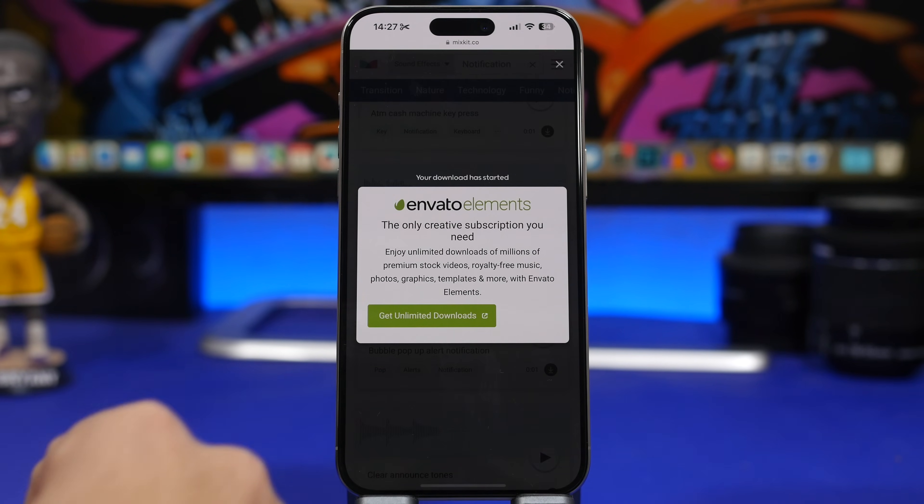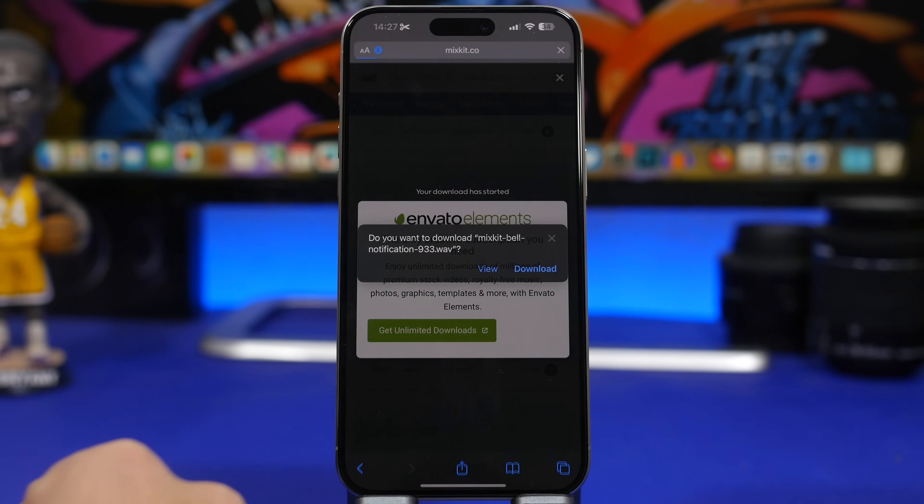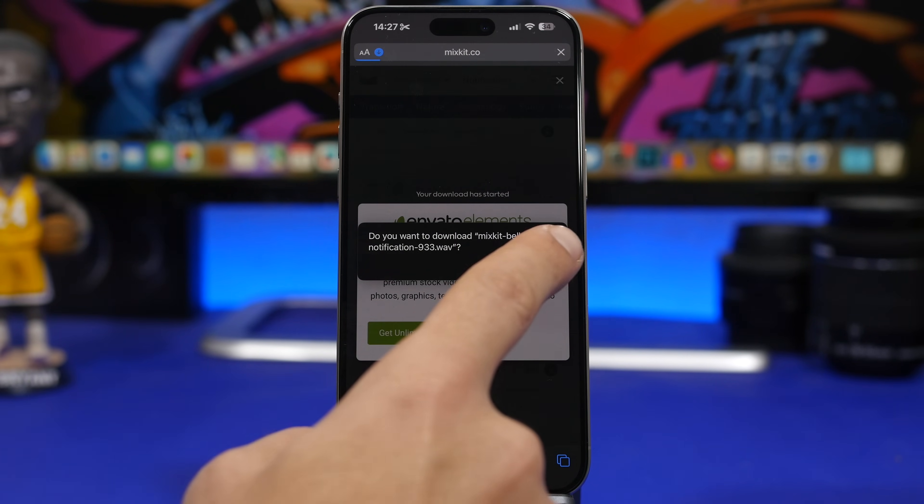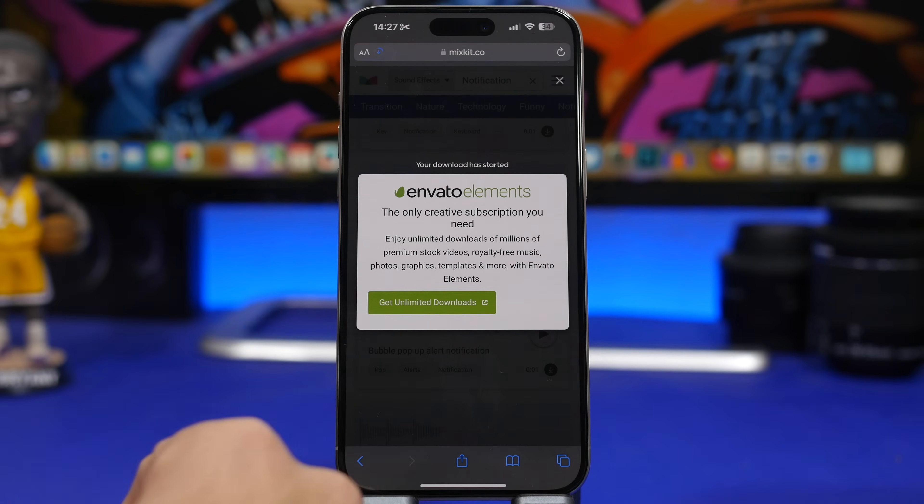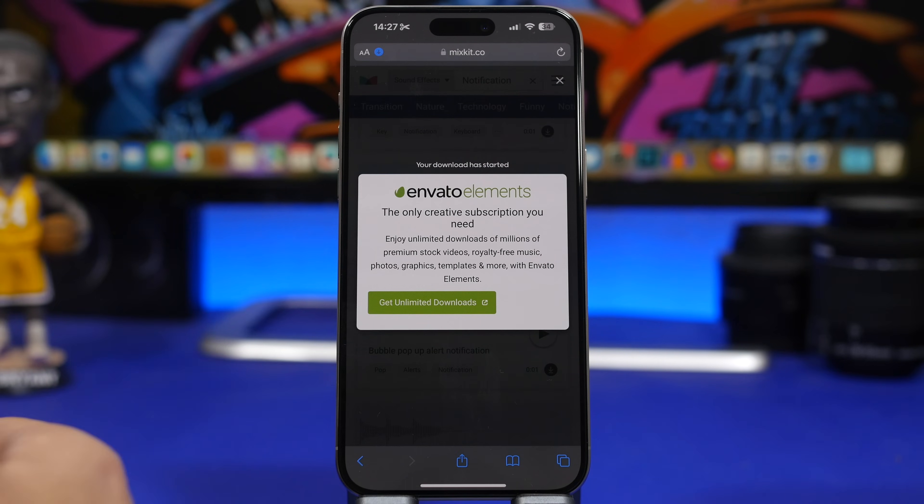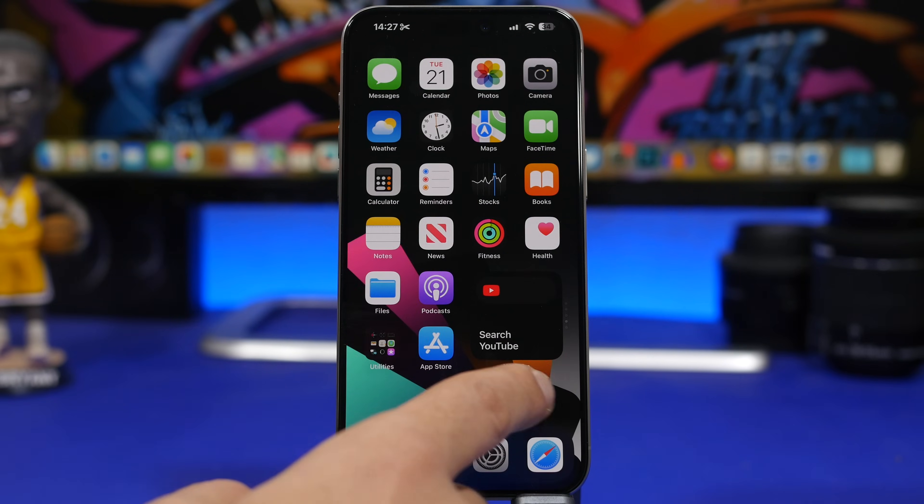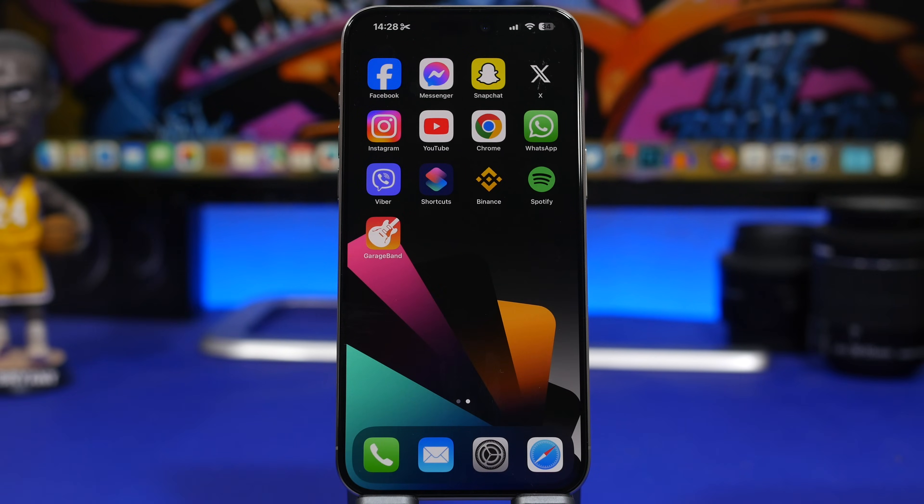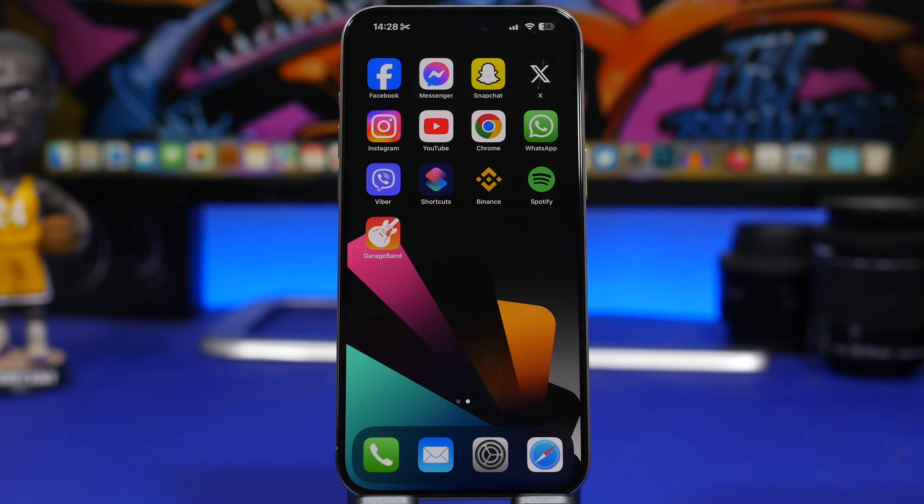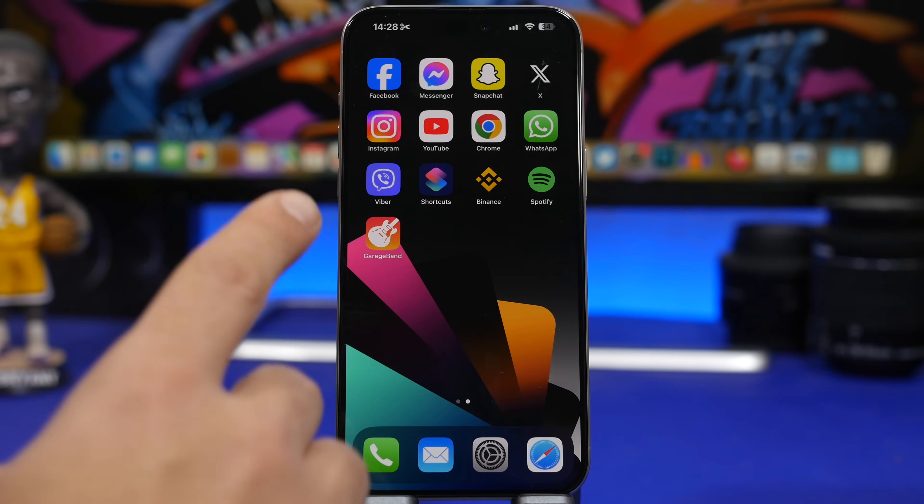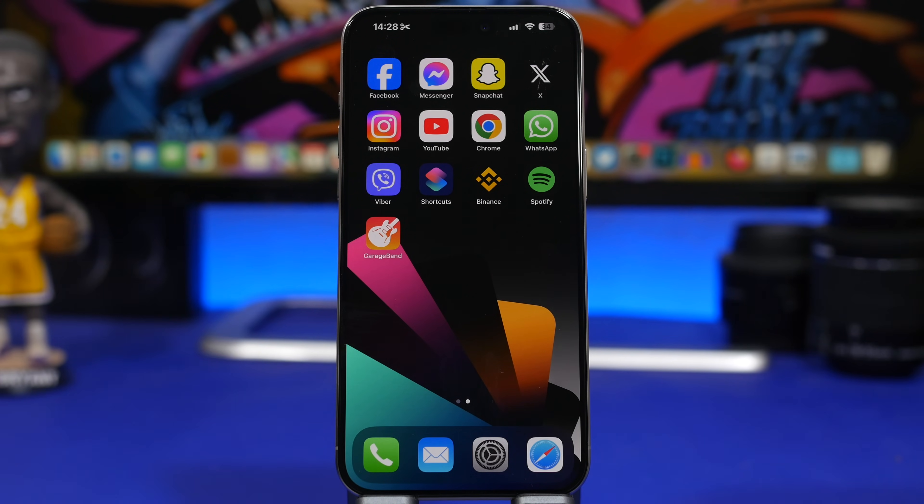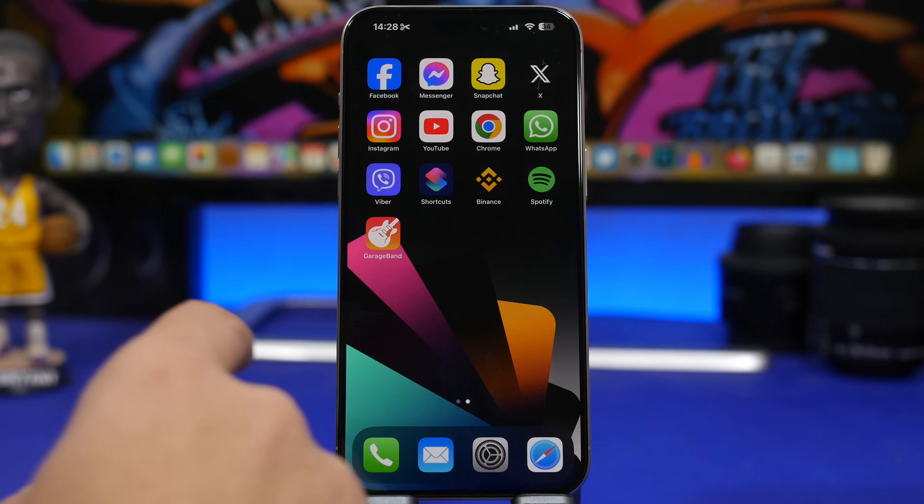Tap that little download button right there, wait for the pop-up, and tap download. This will be downloaded to your Files app. The next thing you want to do is head on to the App Store and download GarageBand if you don't already have it on your device. GarageBand is free, of course it's an Apple app. Make sure download it to your device and open it.